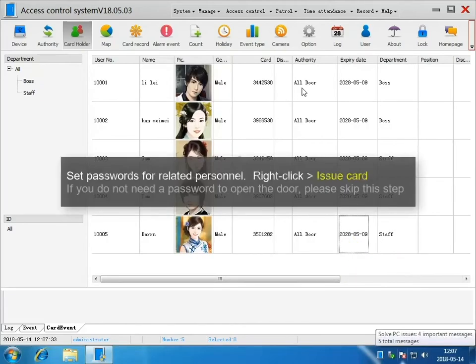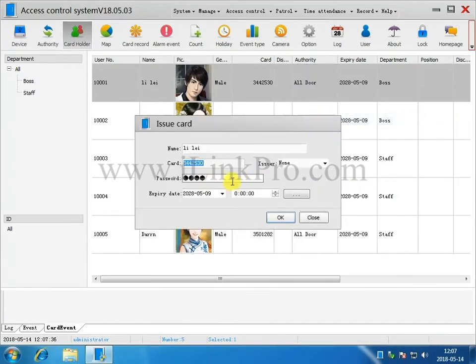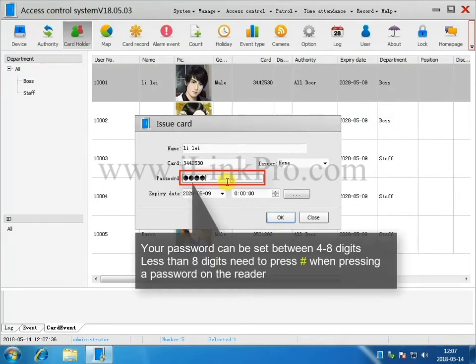Setting Passwords for Related Personnel. Right-click the person and select Issue Card. Your password can be set between 4 to 8 digits. Anything less than 8 digits will require you to press the number sign when entering the password on the reader.